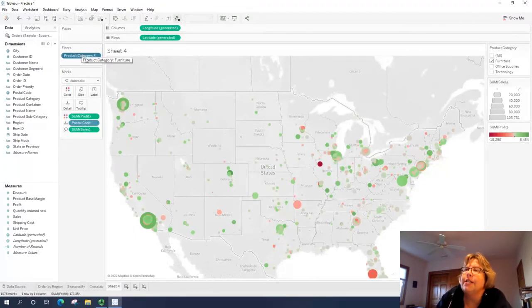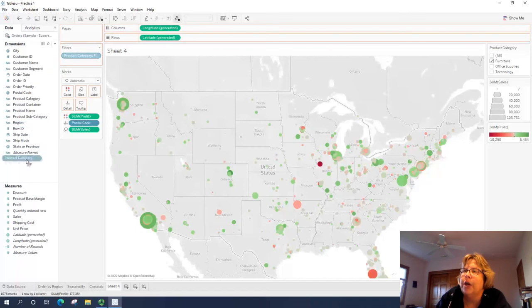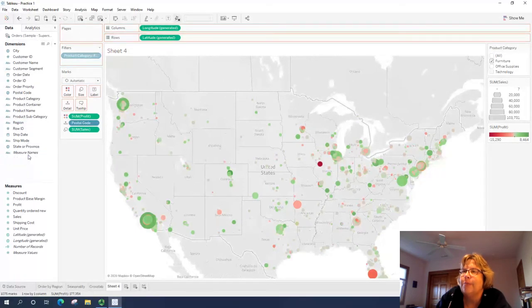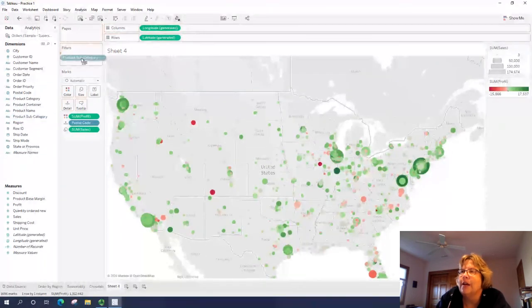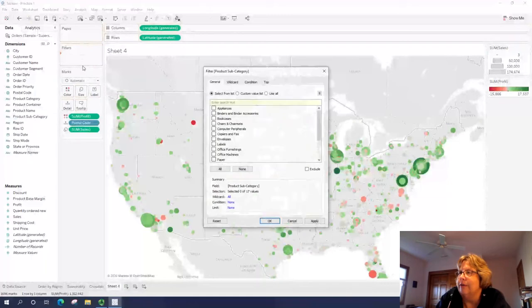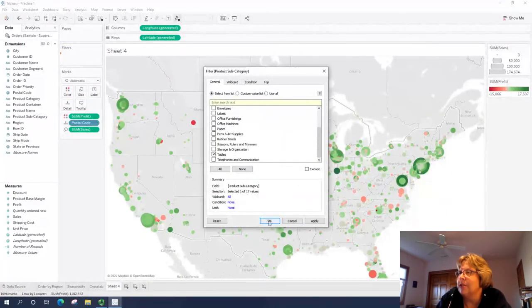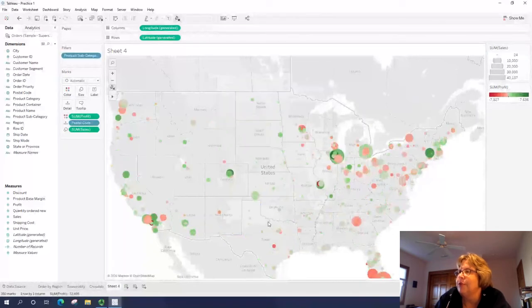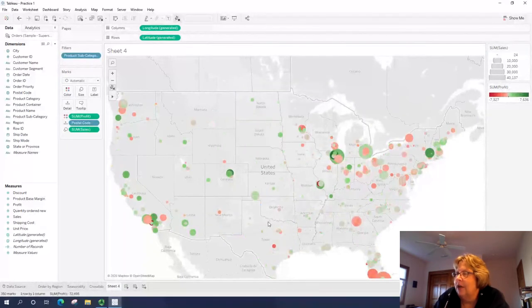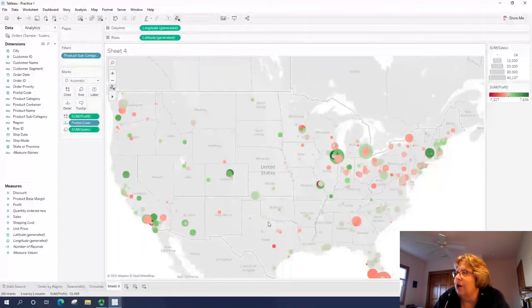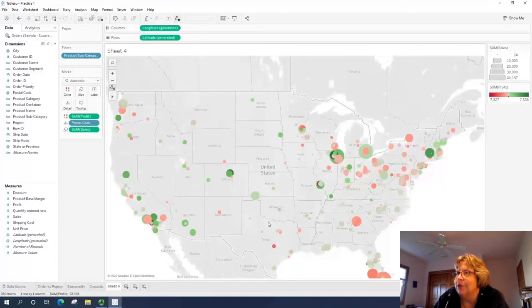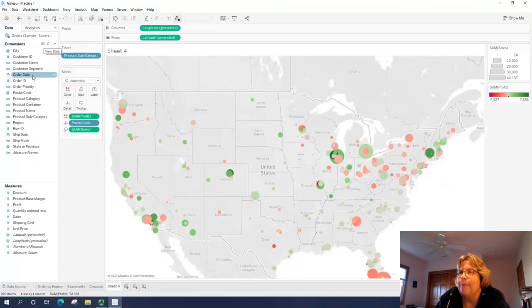If you want to see more detail, we could go ahead and take product category out and take product subcategory. And this has a lot more categories. So you might want to select one at a time. I'm going to go to tables. And you'll notice that there's a whole lot of red in the tables.